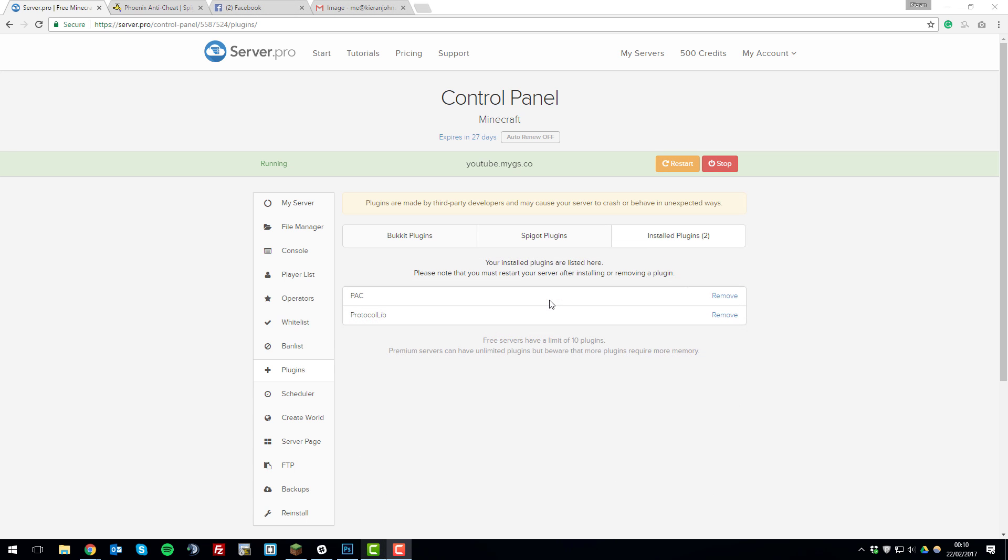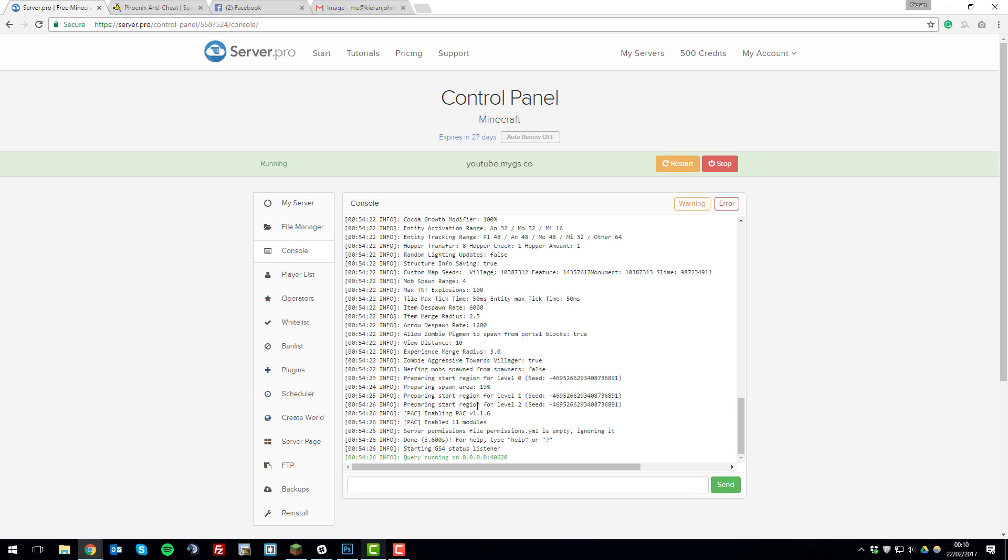So once you've installed the plugins and restarted the server go to the console tab and we can just check that the server started up without any problems. The way you check for this is just look for the done message. And this usually means that the server is started up. It doesn't necessarily mean the plugin is working. The way you can check if the plugin is working is by logging into the game.